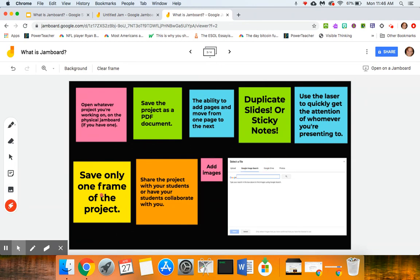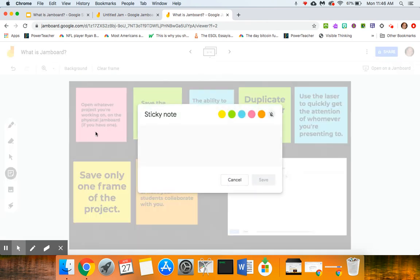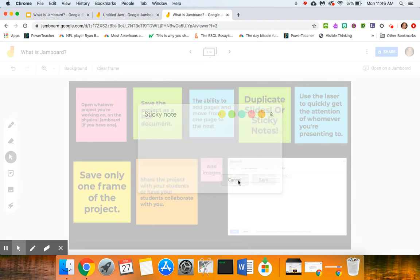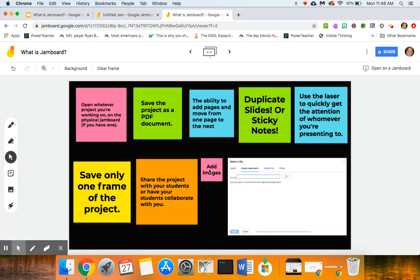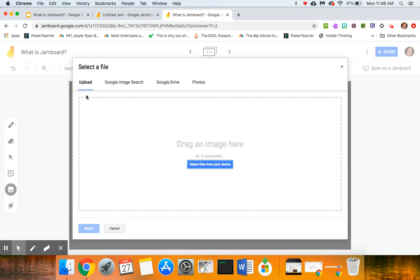We already talked about saving only one frame of the project, we talked about sharing the project with our students, and—whoops didn't mean to do that—we can actually add images on here so I wanted to show you what it looks like when you add an image.